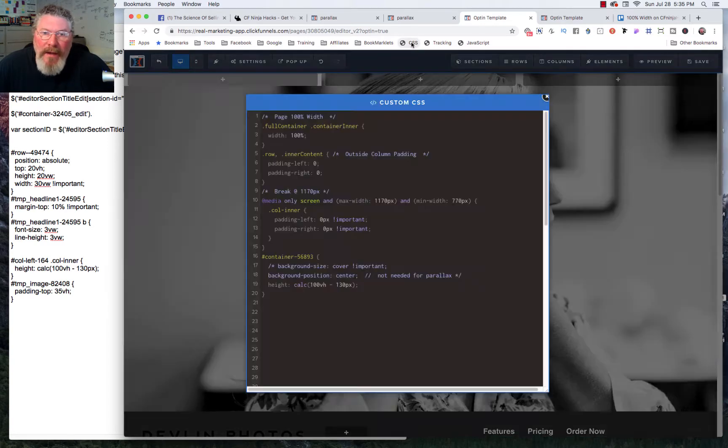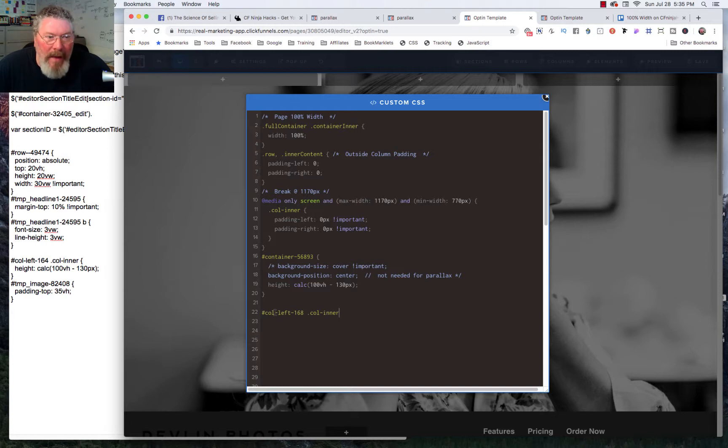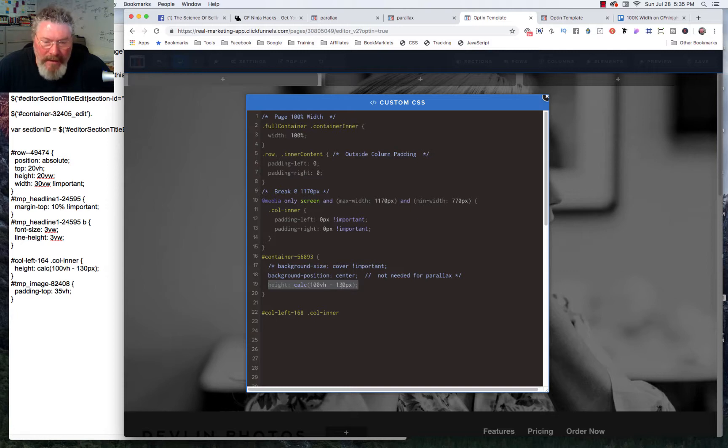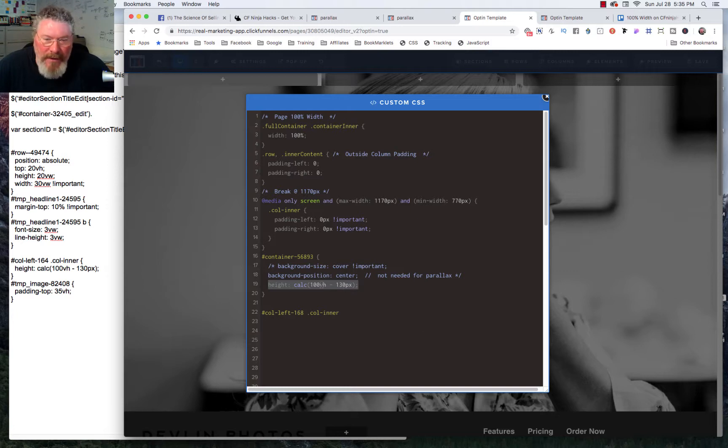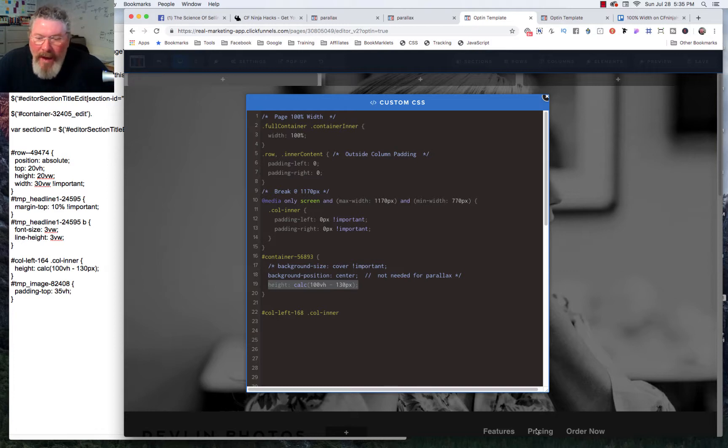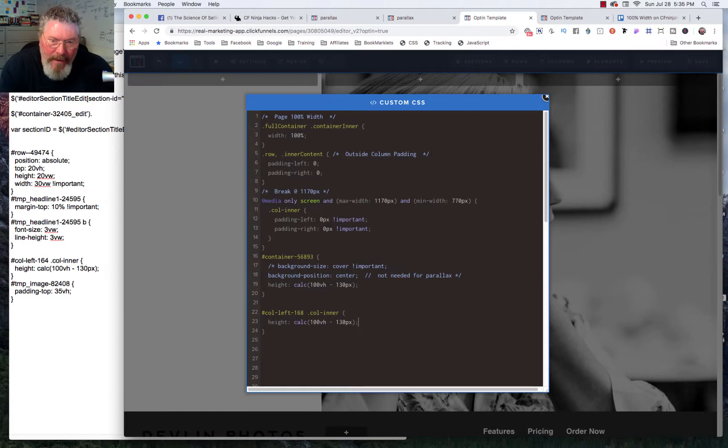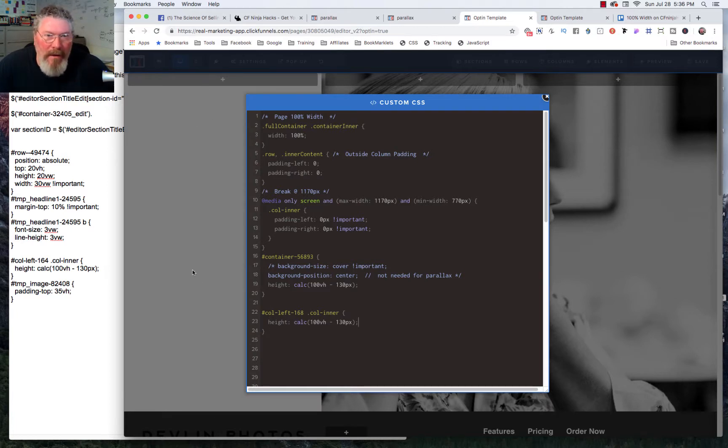And then we're going to get the CSS ID selector to show up and we will grab this. And we're going to go back into our CSS and we're going to drop that in and then what we're going to do is we're going to grab this line because this is the line that made this background image 100% of the viewport height minus 130 pixels. And the 130 pixels is the height of that bottom section down here, which is essentially your header.